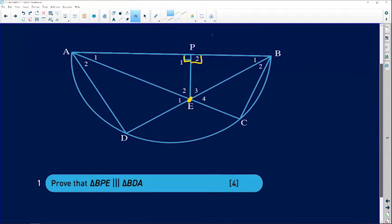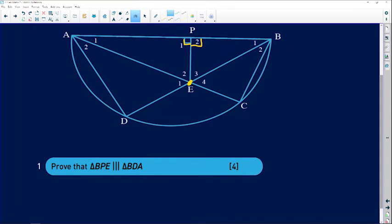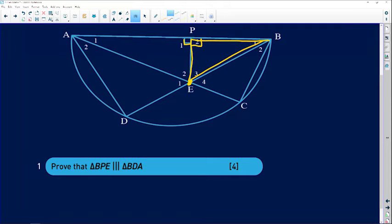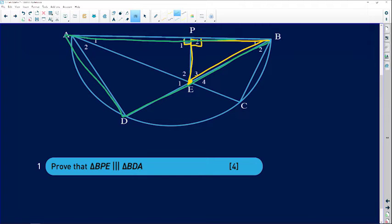The first question asks us to prove that triangle BPE is similar to triangle BDA. We want to prove that this smaller triangle is similar to the bigger triangle covering all corners of the semicircle — triangle BDA, the large green triangle.